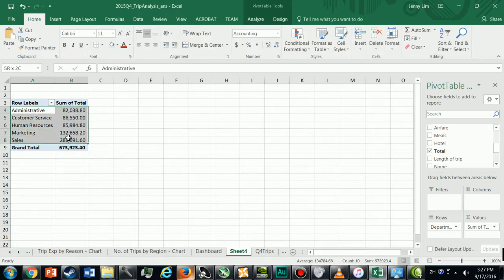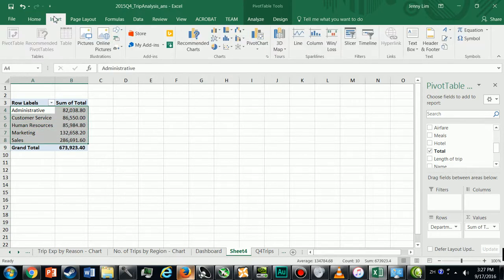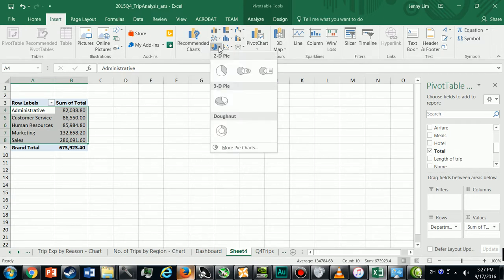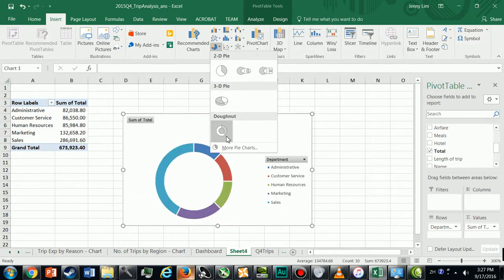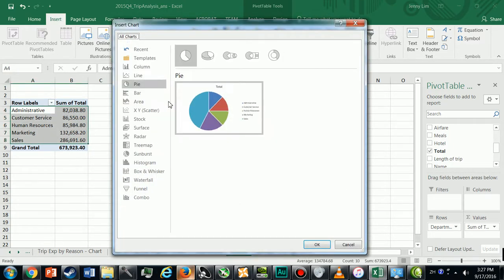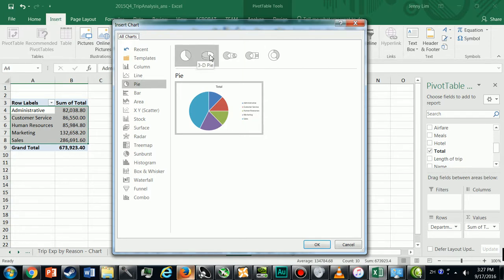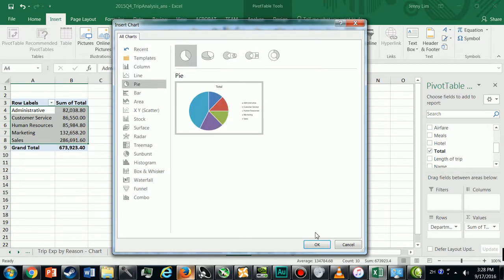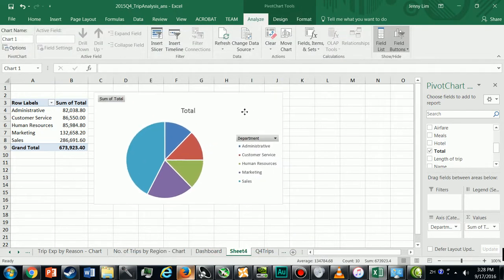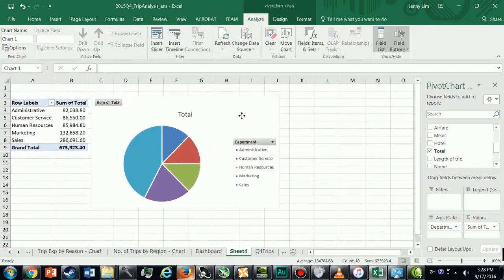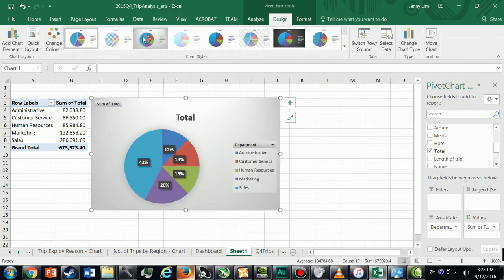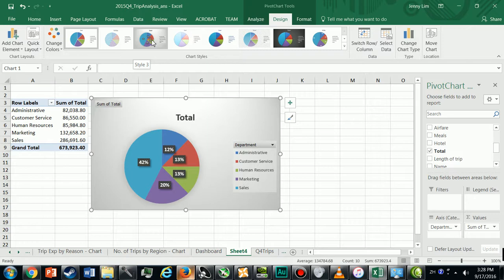I select my data, Insert, and this time I want a pie chart. I'm going to use, let me look at more pie charts. I'll just use this one then. Click OK. And up here there's layouts that have labels.